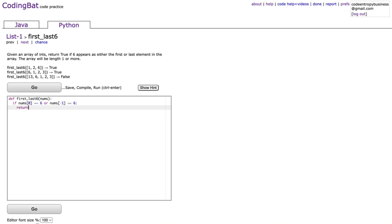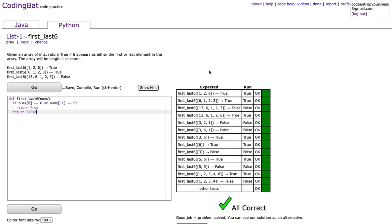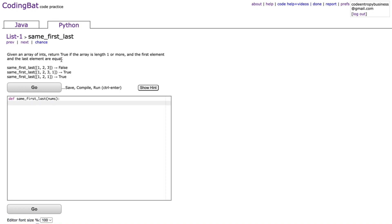In this case we return true, otherwise we return false. The reason we don't need an else here is because if the if statement doesn't execute, it'll automatically go to the return false. If we run that it's all correct and we can move on to the next problem.